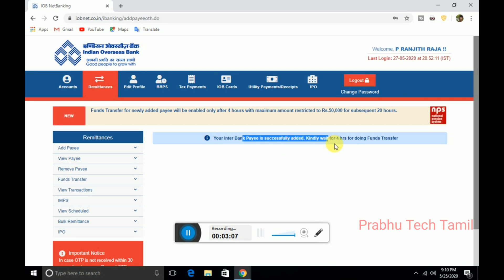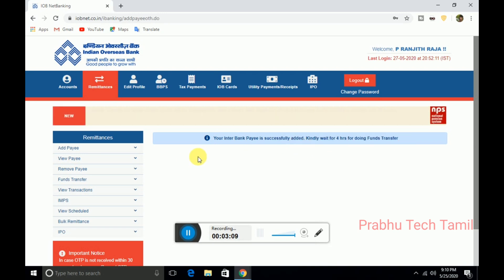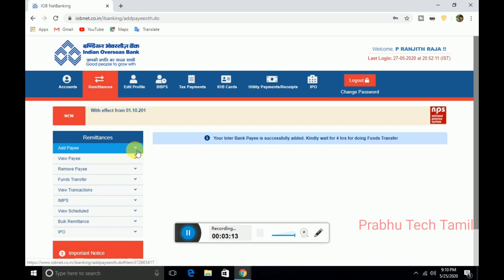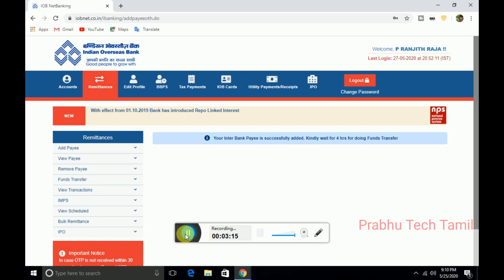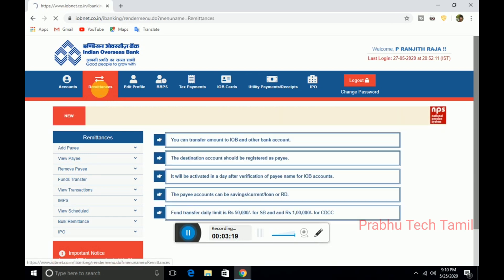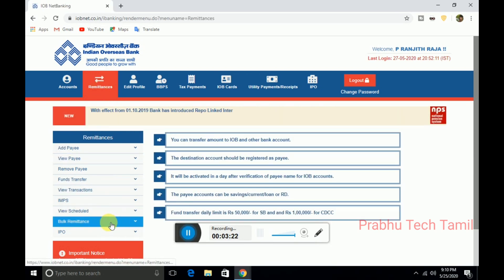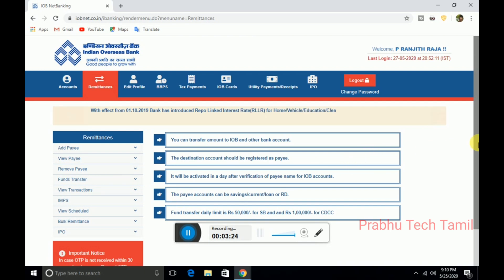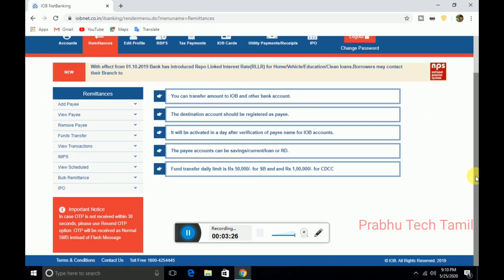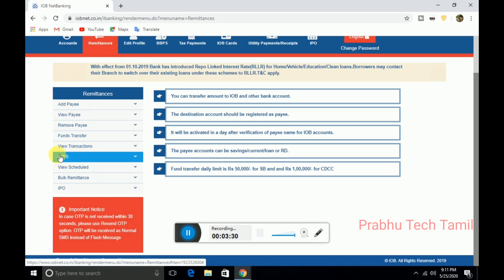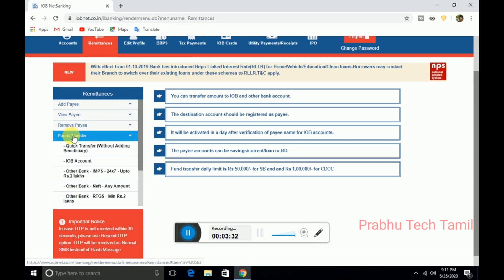This is the first time. If you need your account, you can transfer your account. Click the fund transfer.